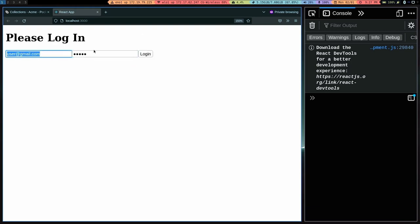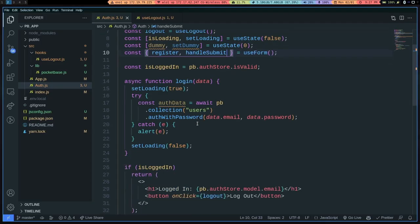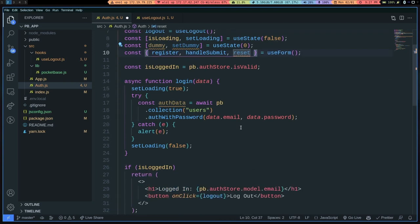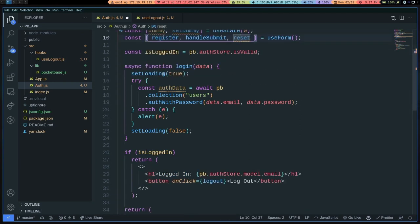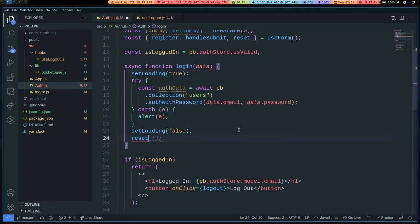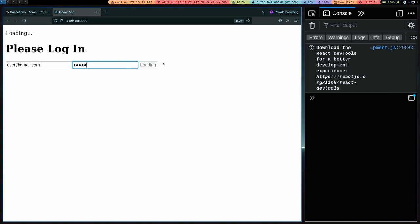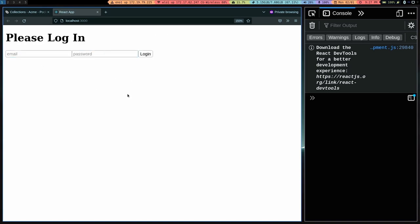One thing I noticed is that our email and password are still populated in React state even though we've logged out and should be starting a fresh session. That's because we forgot to reset our form every time. We can destructure a reset function from useForm and call reset on logout. If I go to user@gmail.com, enter a password, login, then logout — it's no longer populated.